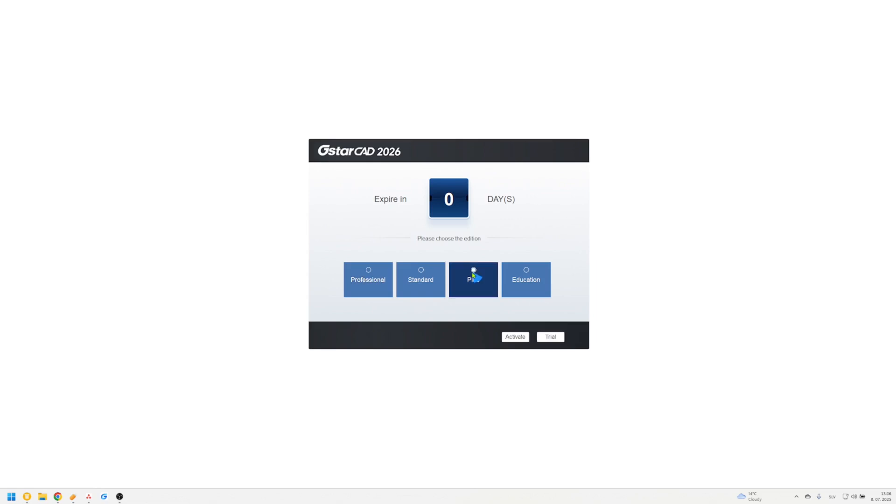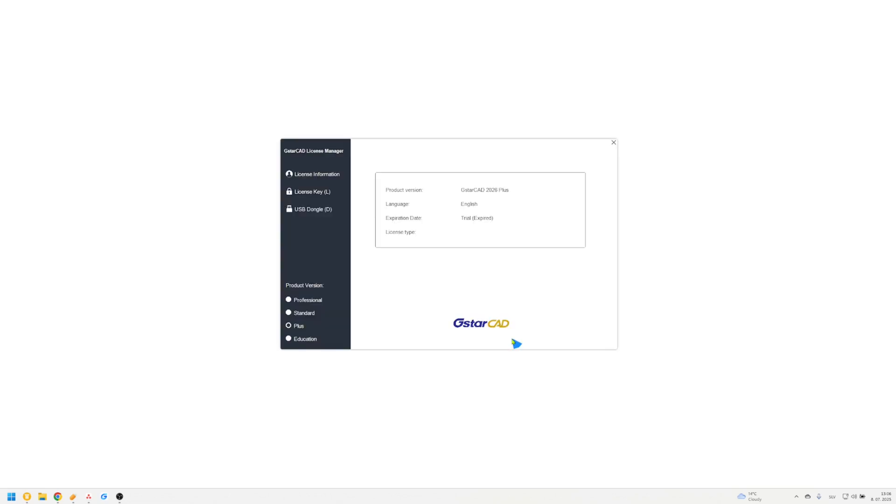Select your product version and click activate. The license manager window will open. Choose license key.